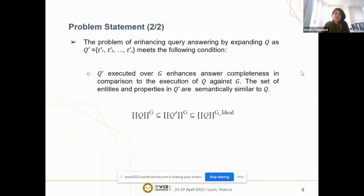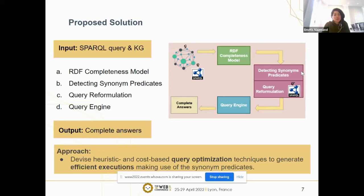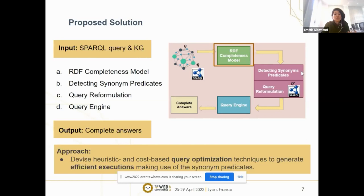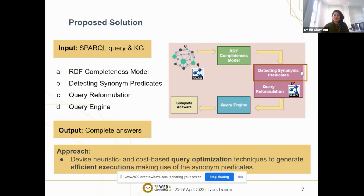Here is our architecture, which receives the SPARQL query and knowledge graph as input and outputs the enhanced answer to the query. The architecture comprises four components. First is an RDF completeness model, which estimates the completeness of the SPARQL query whenever it is evaluated against the knowledge graph. Since query expansion is an expensive task and doesn't always retrieve the complete answer, query expansion cost can be mitigated by estimating which queries retrieve a complete answer in advance. The other component is detecting synonym predicates, which is used for expanding queries and comprises two main tasks: generating candidate sets and pruning them.